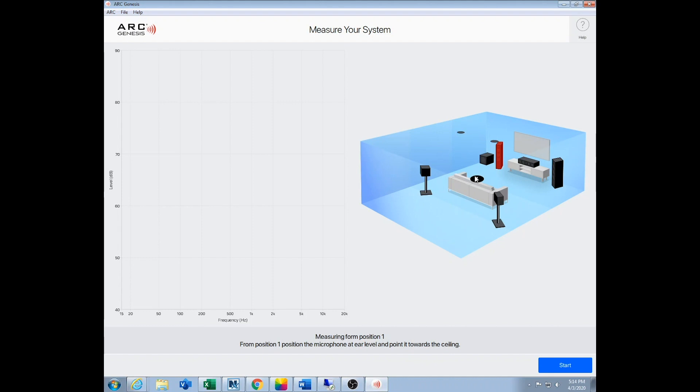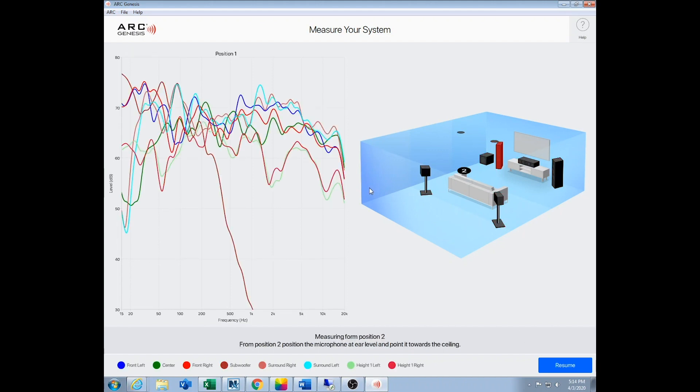And you want to point the microphone straight up - that's really important. Make sure it's pointing straight up, it's designed to work that way. Once you're all set, you just press start and it's going to send a bunch of test tones out through the system. We've sped this up for the purpose of this video.